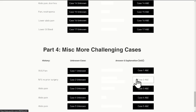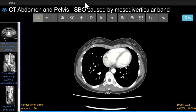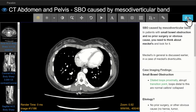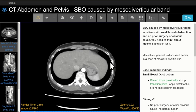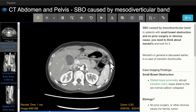Once you've had a look at the case as an unknown, you can review the answers in the course by clicking the answers and explanation link on the right. The answer is that this is a small bowel obstruction caused by a mesodiverticular band of a Meckel's diverticulum. Again, we can click the blue square in the top right corner to go through the imaging findings in detail. Let's approach this bowel obstruction the same way we taught you previously.